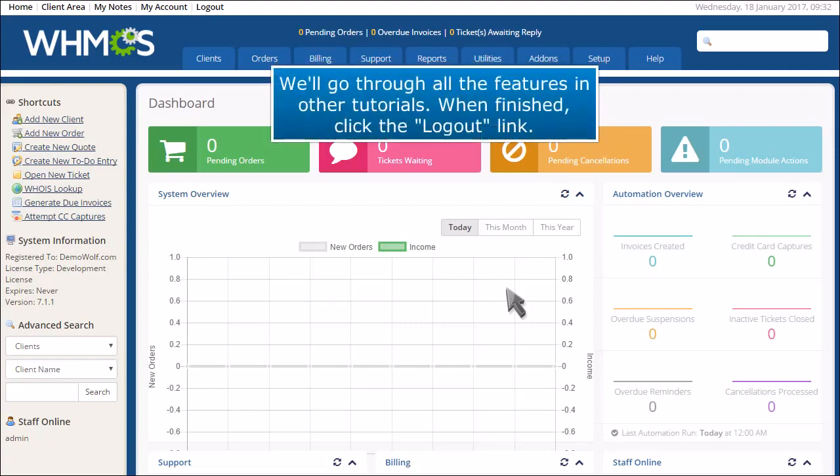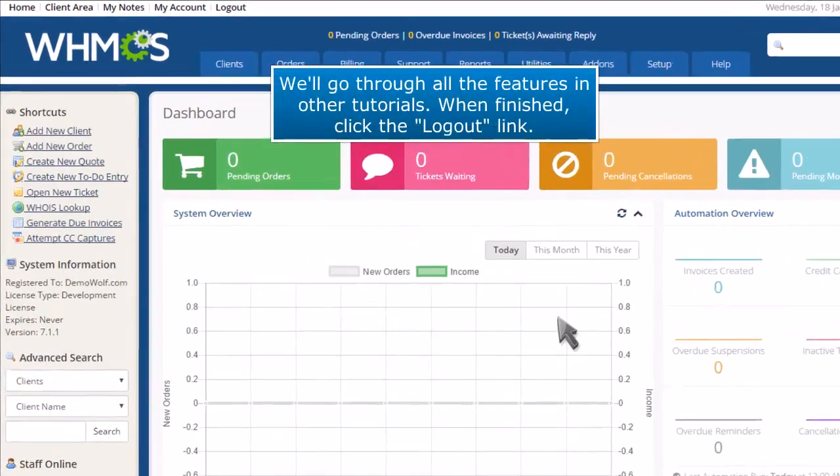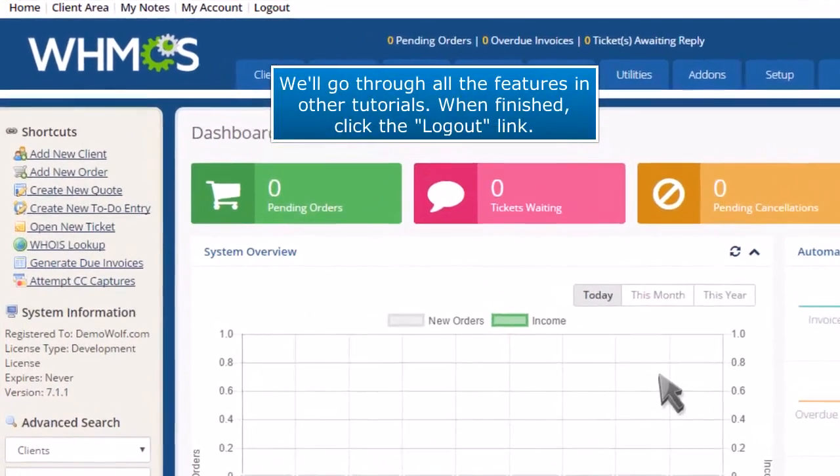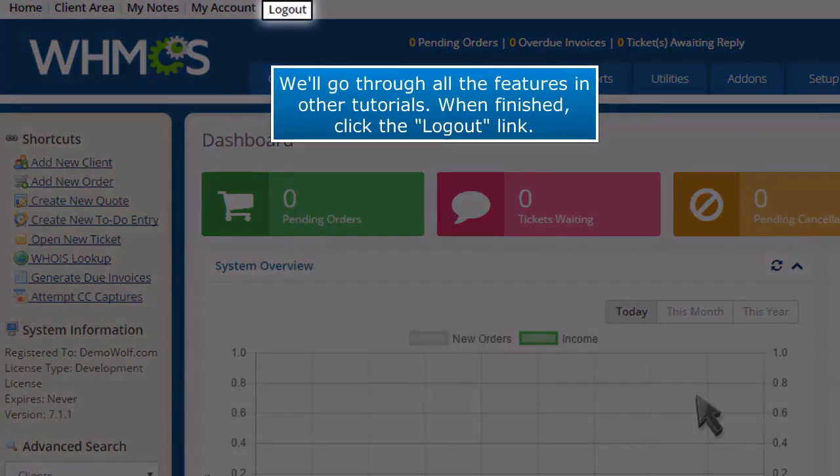We'll go through all the features in other tutorials. When finished, click the logout link.